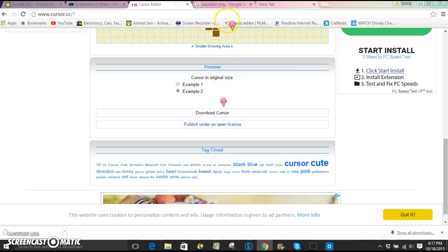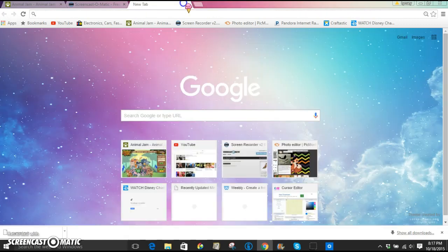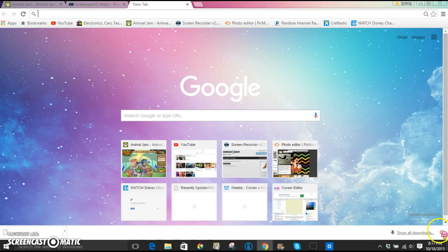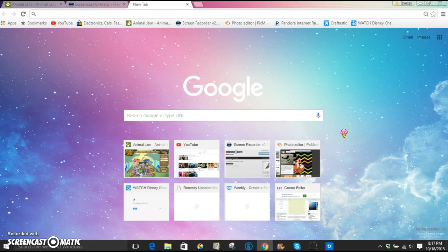Alright, so now I'm going to tell you how you can customize your Google Home screen. It's actually really super simple, not hard at all. So you need Google Chrome for this.